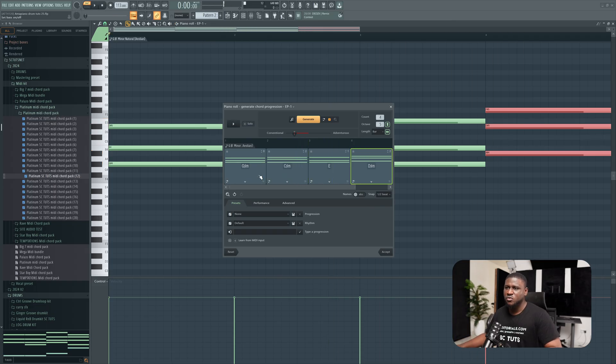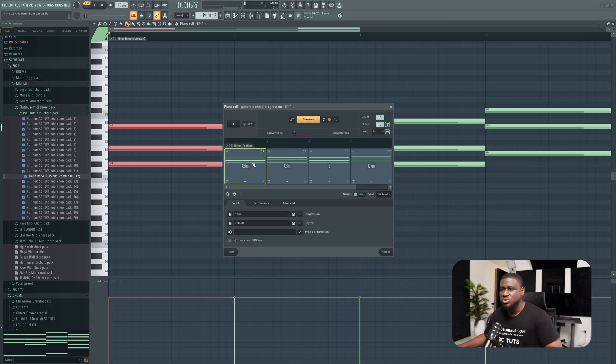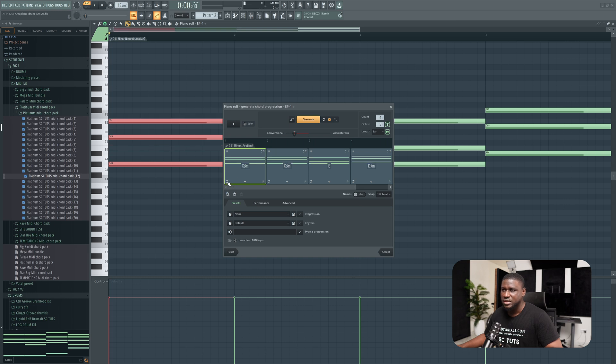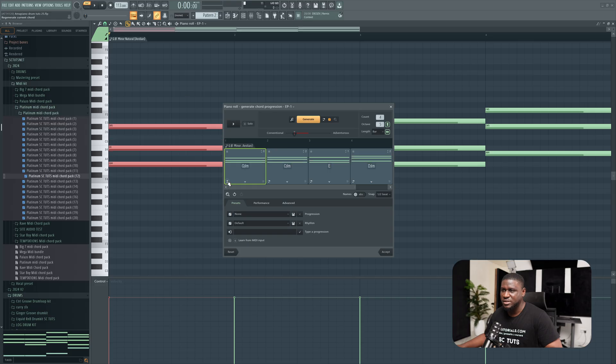If you want to change just one chord, maybe you like the progression but one of the chords feels a little bit off to you, we can come to that particular chord and just click, let's say this guy right here, and it's going to give us a different progression for that particular part.